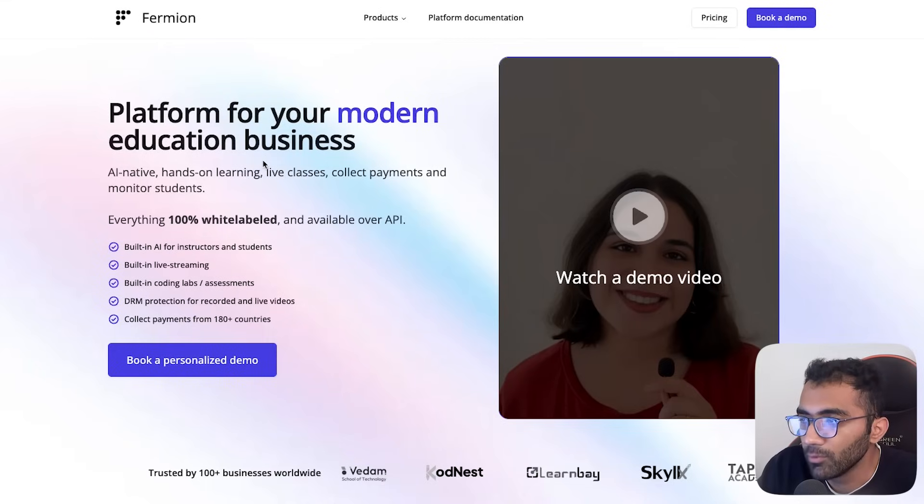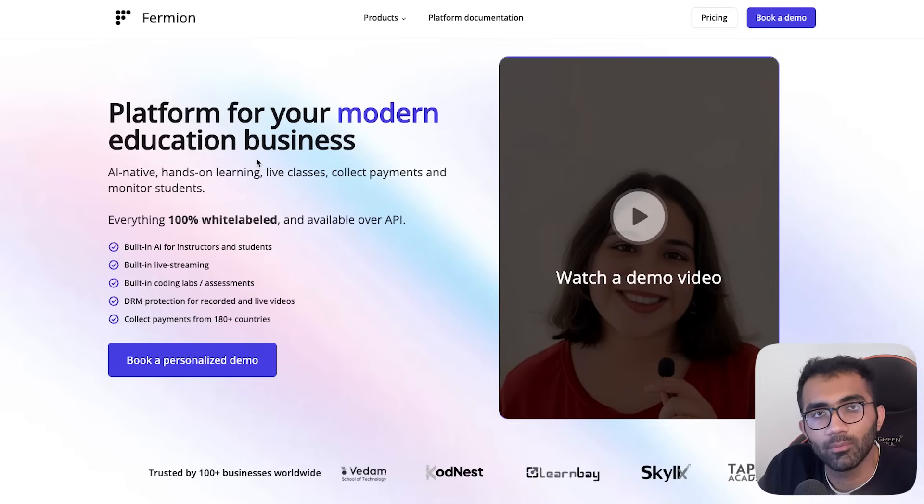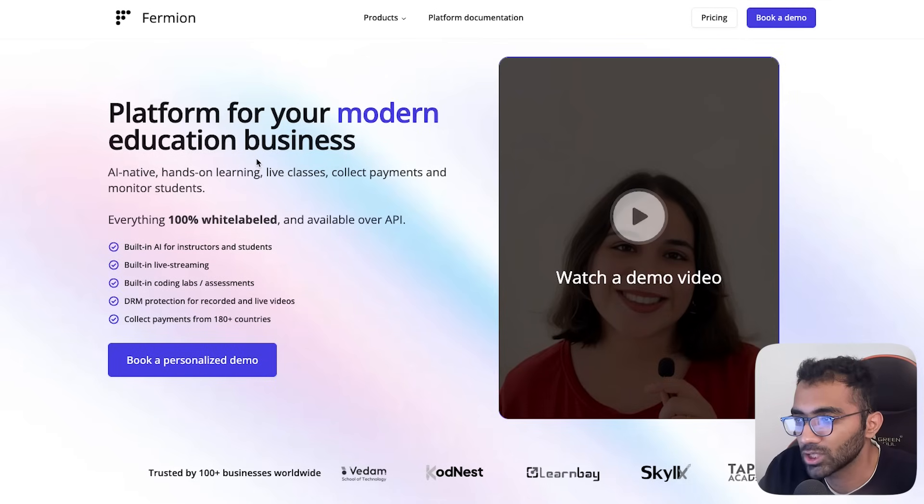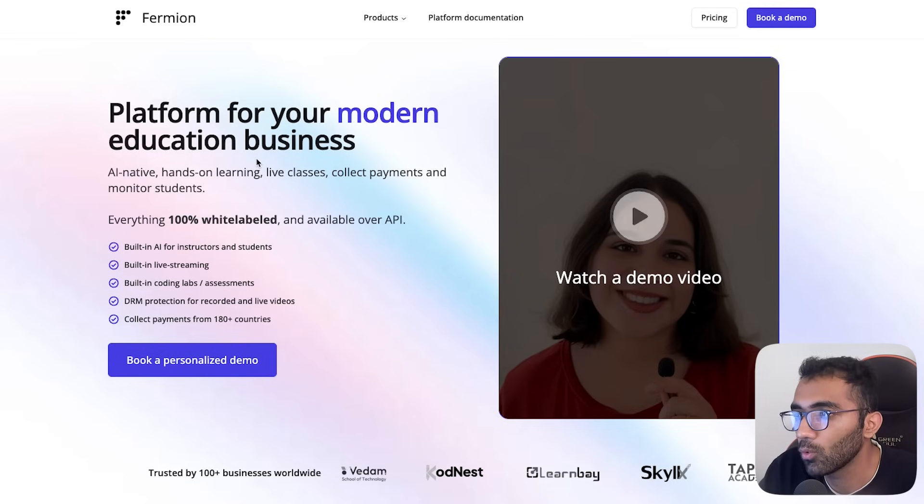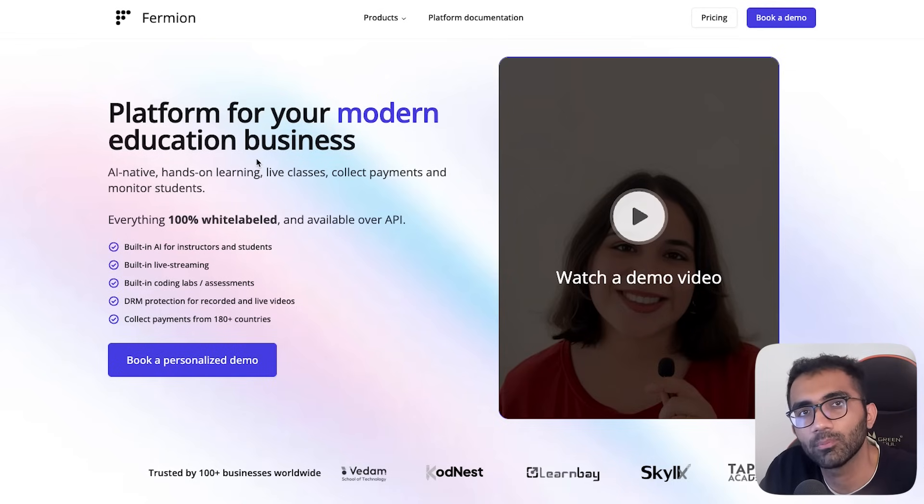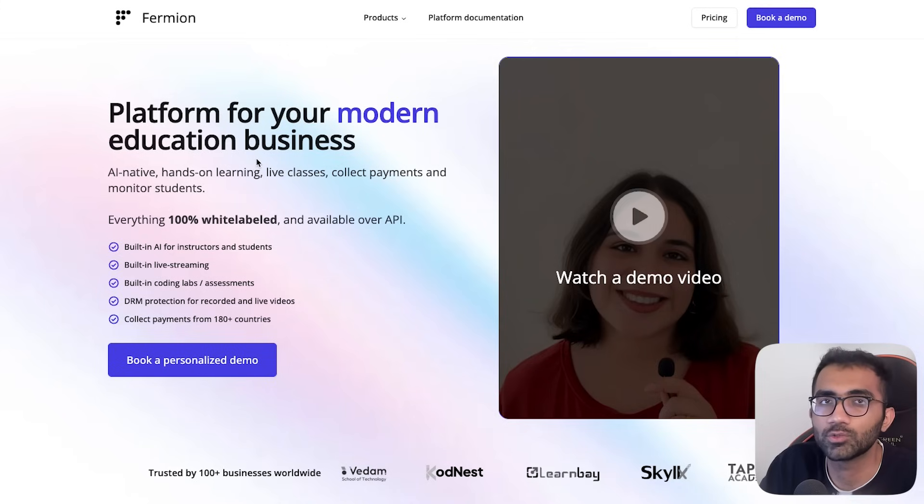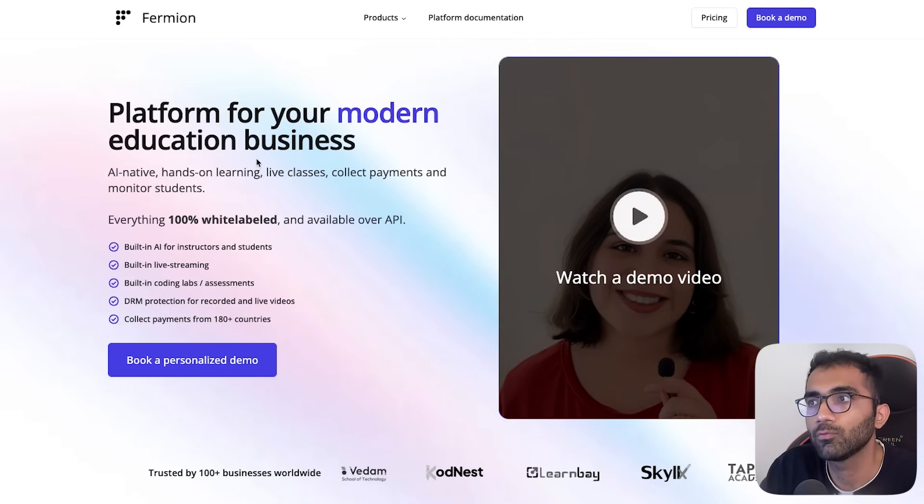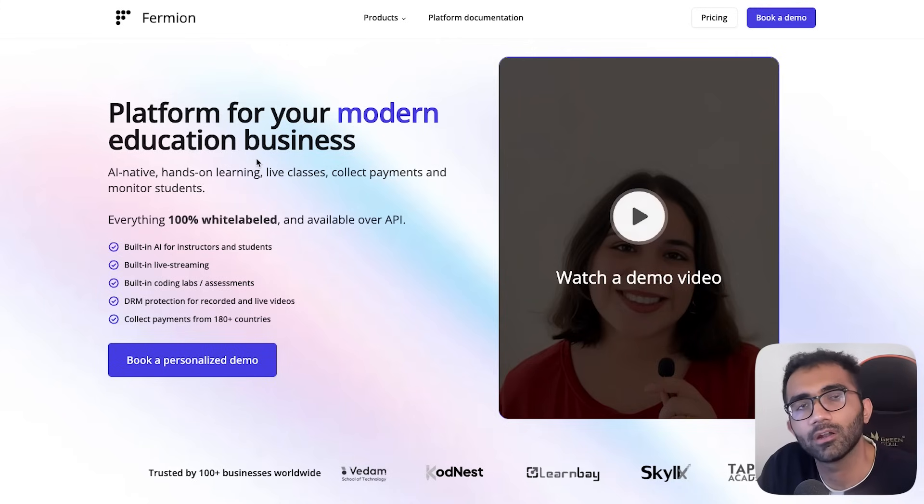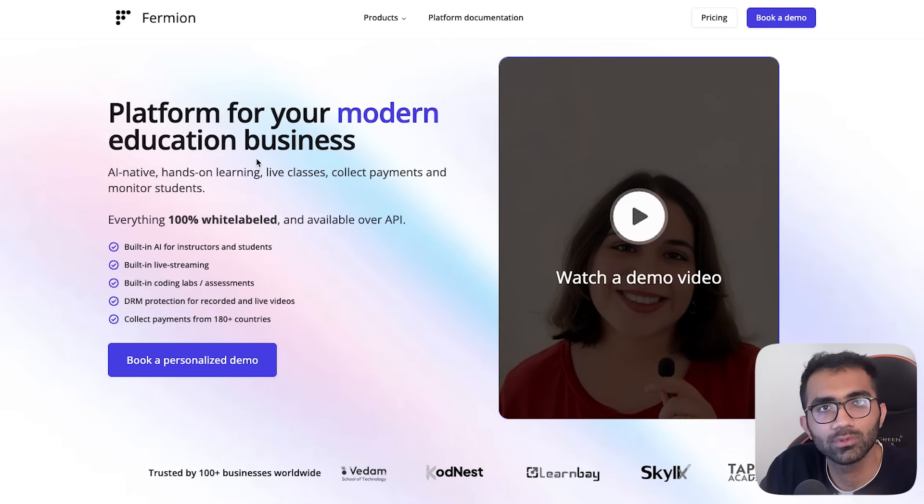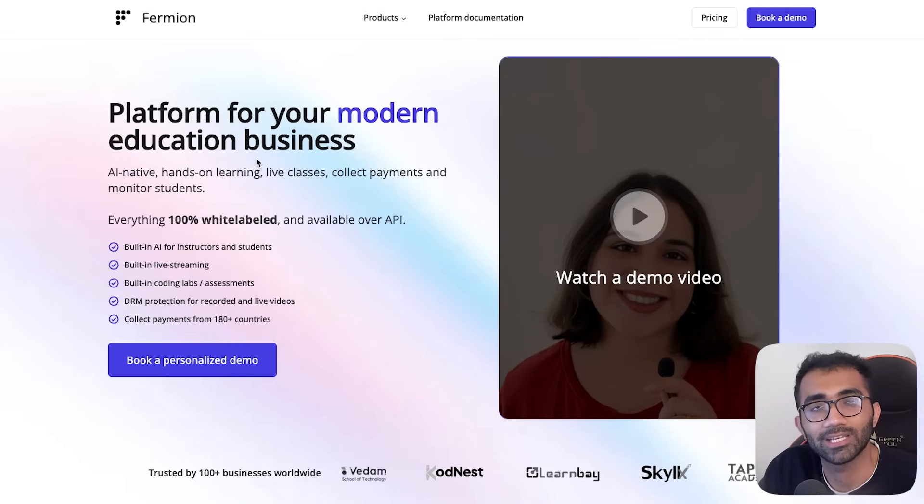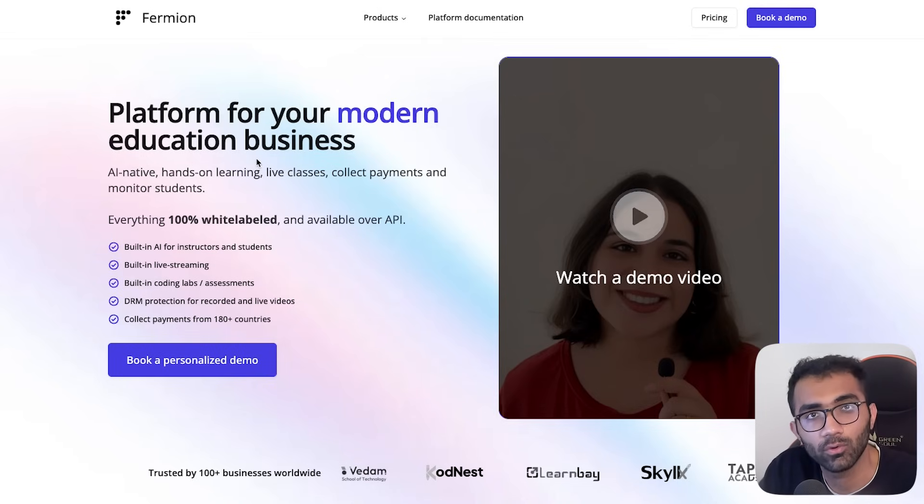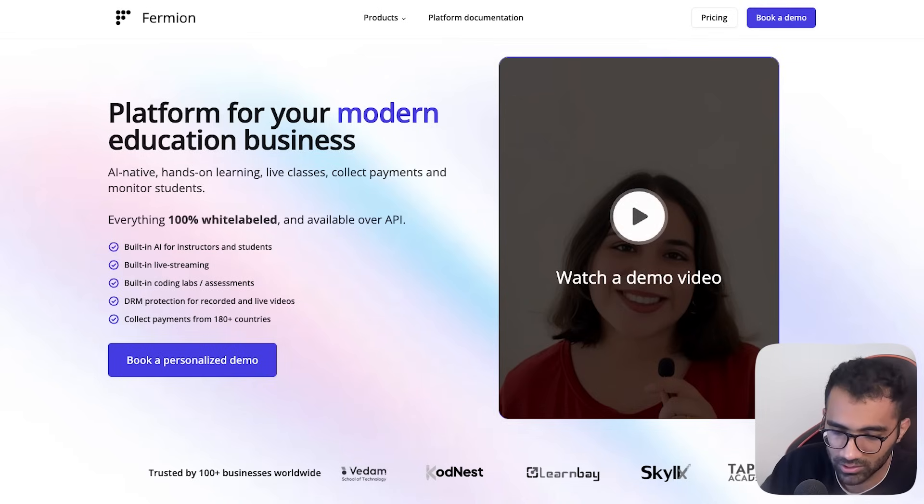A bit about Formion - it's a white-labeled SaaS product which allows you to start your own online academy. If you are a coding bootcamp or generally somebody who's teaching people something in education, you can use Formion to fully host an online academy under your own branding. It comes with a lot of tools including assessments, contests, and AI. Let me show you how this works.